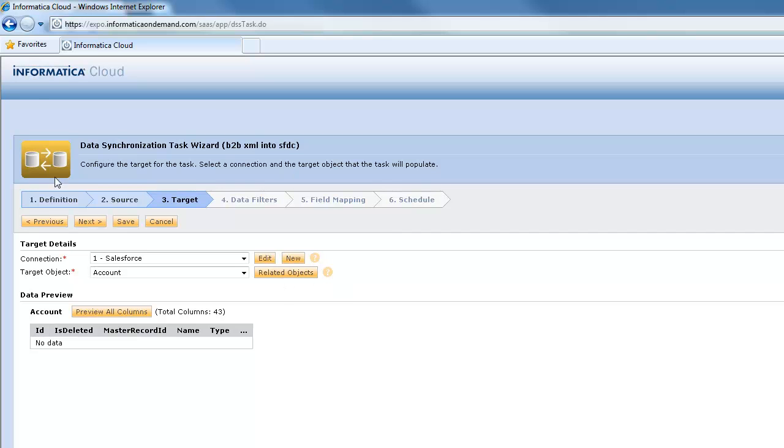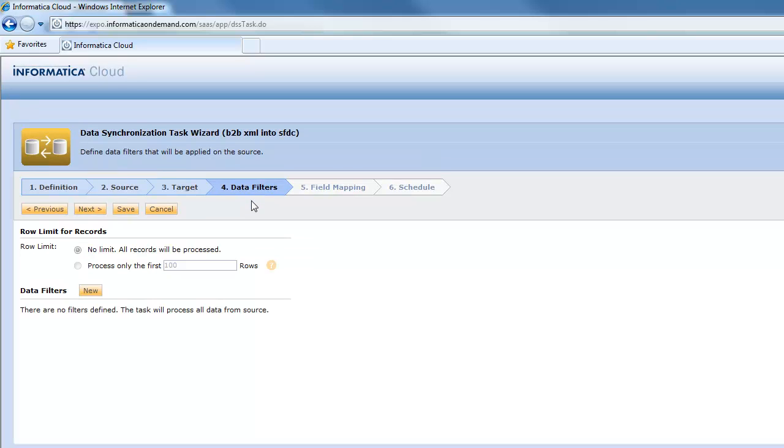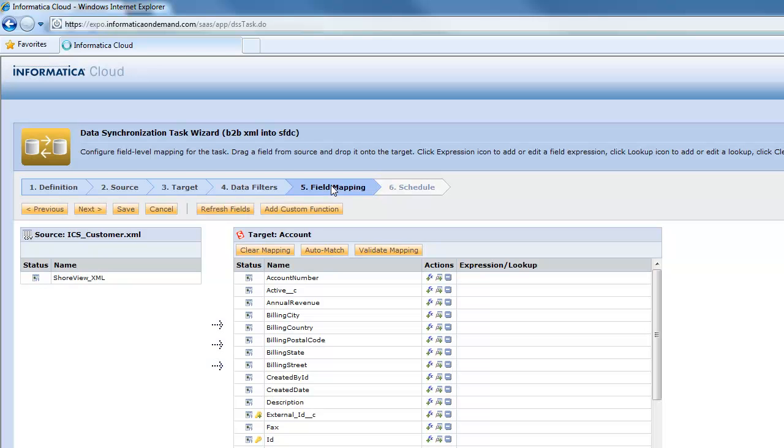So right now what we've done so far we're halfway through our wizard. We've defined what this is. We've defined it's coming from our XML file. It's going into Salesforce. A data filter is where we could define only certain data that we want to come and bring over from our XML file. But in this case we want it all.